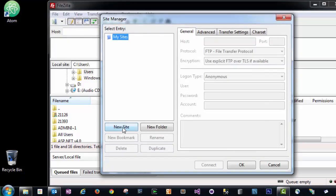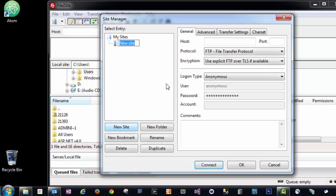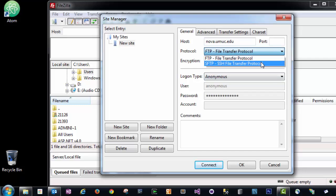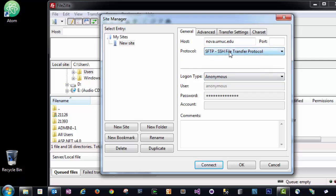We can click on the Site Manager, which is on the top left-hand side of FileZilla, or alternatively in the File menu. In the Site Manager, we're going to click New Site. We need to enter the hostname for Nova, which is nova.umuc.edu, and we want to change the File Transfer Protocol type to SSH File Transfer Protocol. We need to use this SFTP SSH File Transfer Protocol, otherwise your connection is not going to work to Nova.